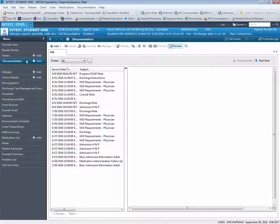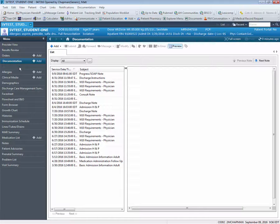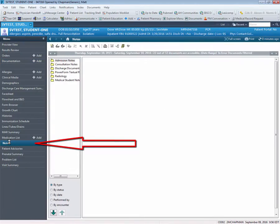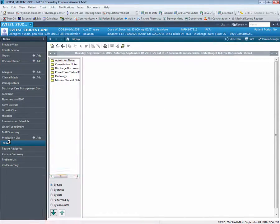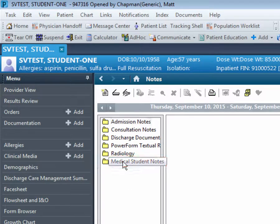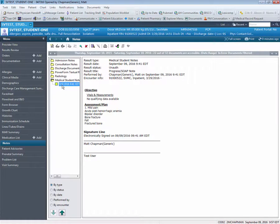Notice that you immediately see a list of previously completed documents of all types. These are available for your review. To review a document, simply select the document and it will open to the right. You may also select the notes tab from the table of contents to review and find documents using a series of available filters such as date, type, and performed by. Notice that by selecting the type filter, you will see the folder specifically for medical student notes. To review the contents, simply double-click on it and you will see a list of items displayed in date order. Double-click on the date item and you will see the note appear to the right.